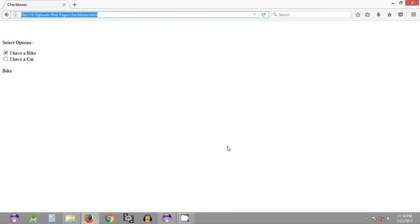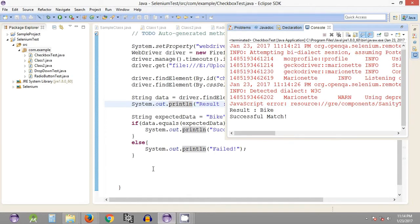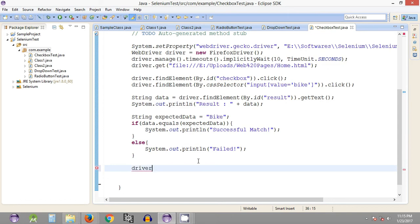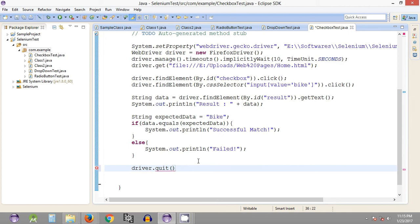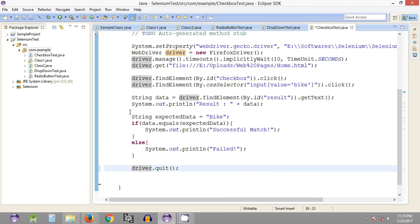What we are going to learn is a method that will automatically close the Firefox browser instance after execution is completed. The method used to close the browser instance is 'driver.quit()'. This method comes under the WebDriver interface. We use the driver object with the quit statement to close the browser at the end of the test automation script after carrying out the required test case scenarios.